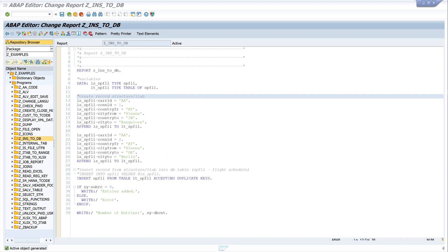In this video I show you how to update a record or an entry to a database table. We check if the record exists in the database and if this is true we make the update. In another step we check if the data is changed and if this is true we make the update.